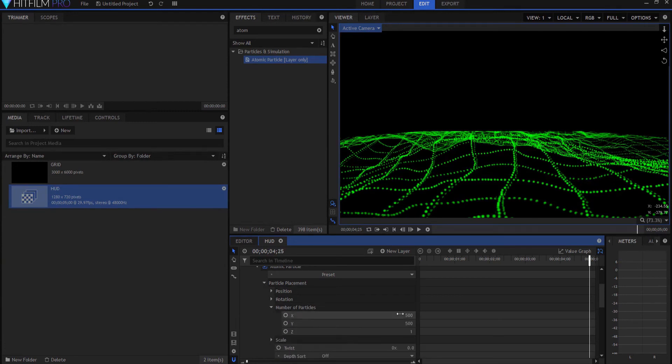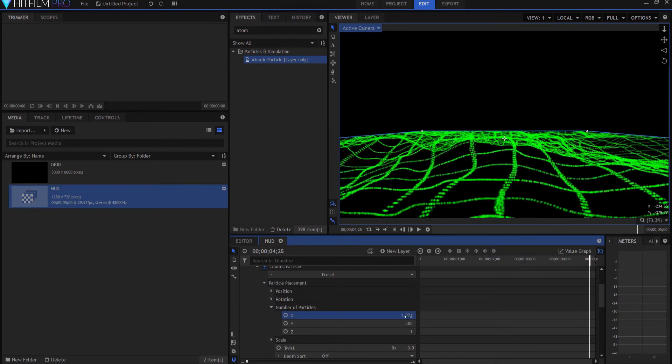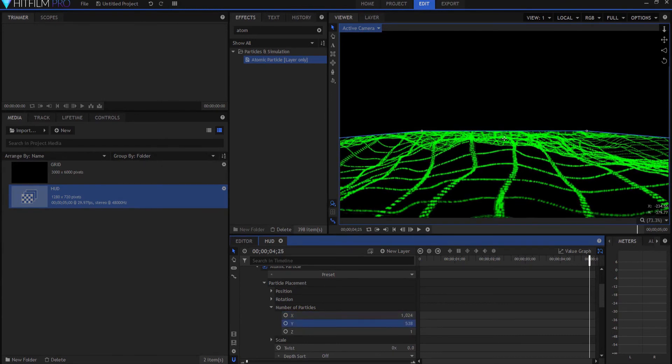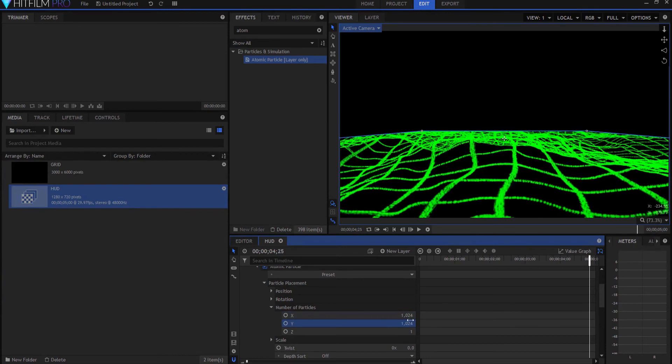So, under the particle placement, number of particles, you could go ahead and ramp that all the way up to 1,024, which is as much as it'll go in this project, and then ramp the other one up to 1,024.